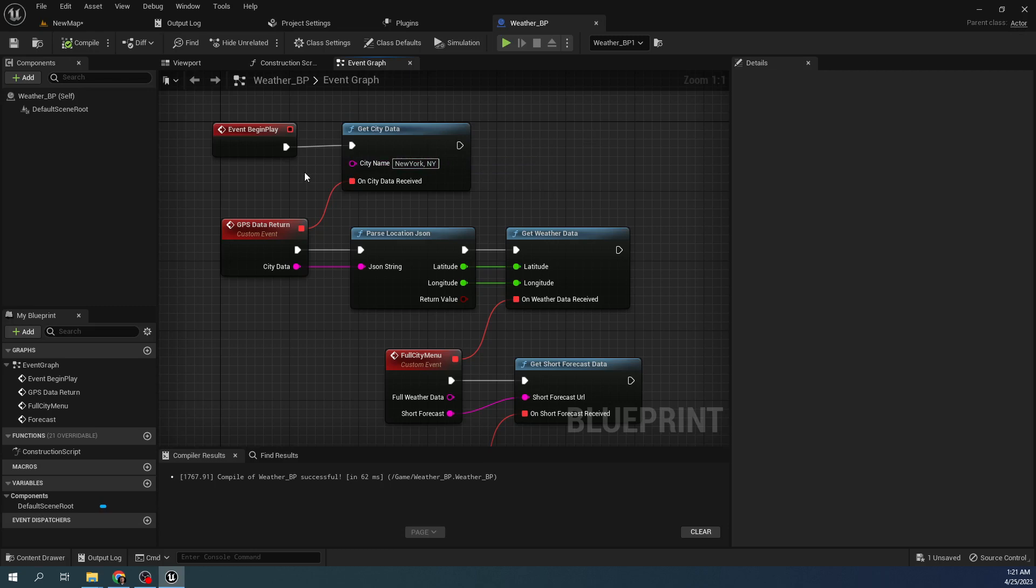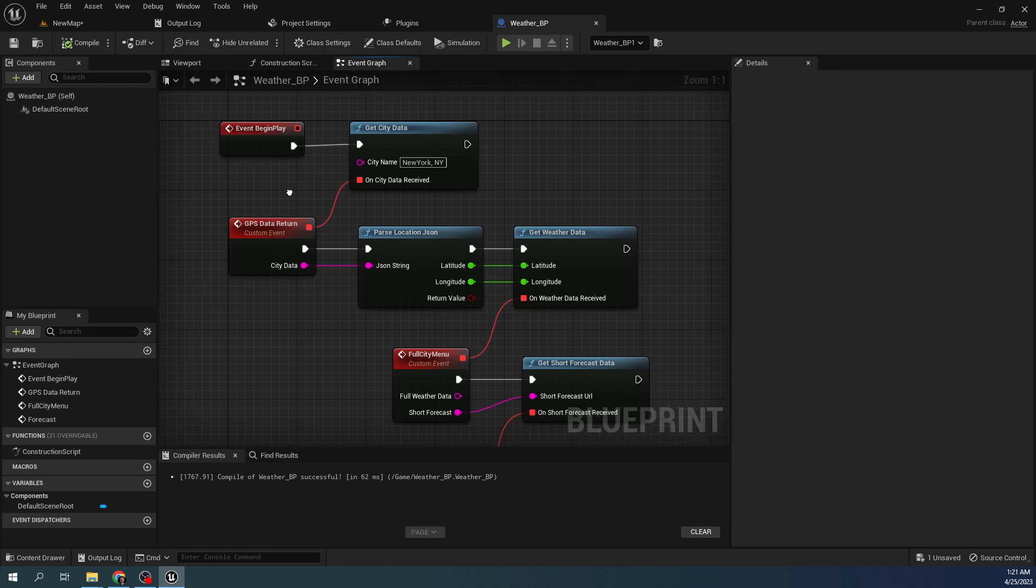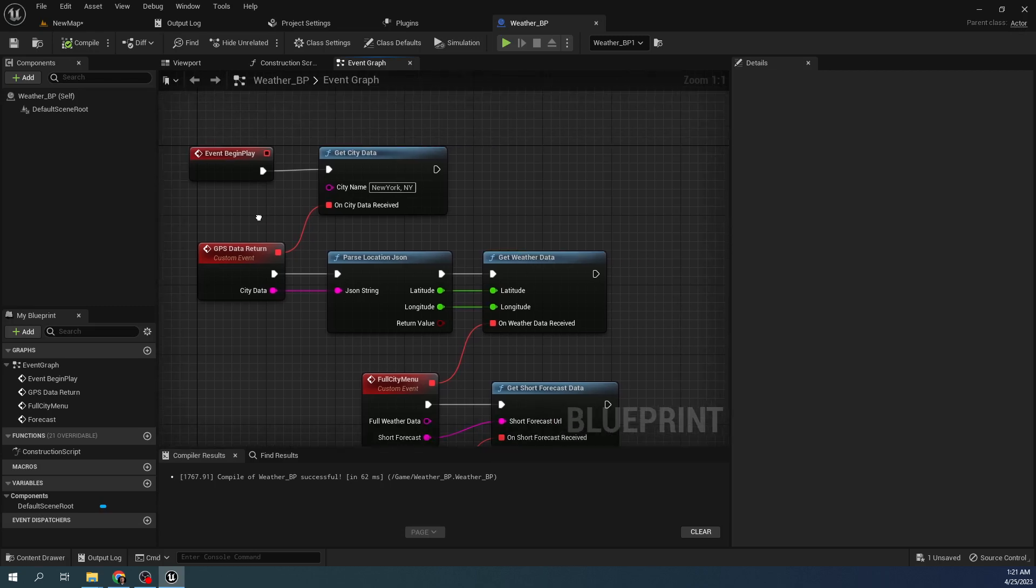or you will be able to do it through Blueprints using VA REST plugin in the Unreal Marketplace. It is free, and you can do API calls without having to do C++ coding. That's very cool.